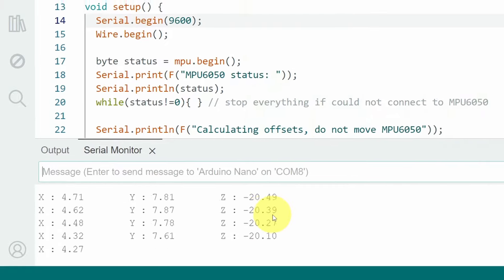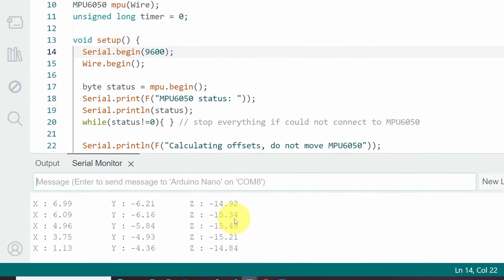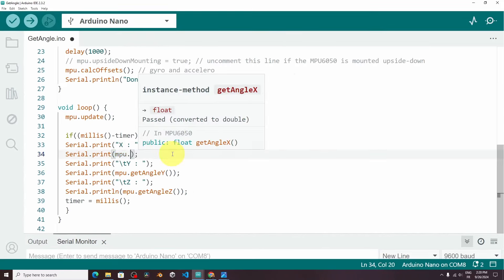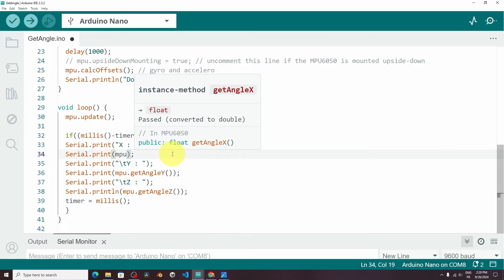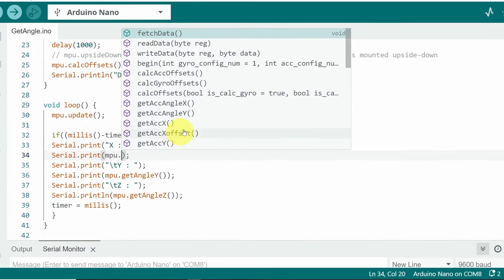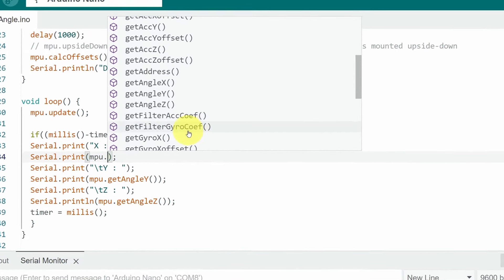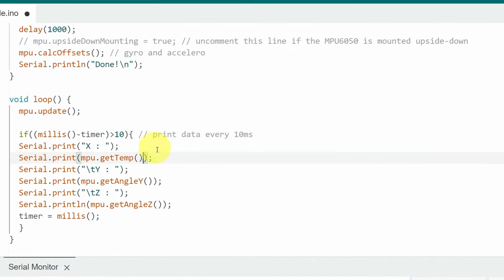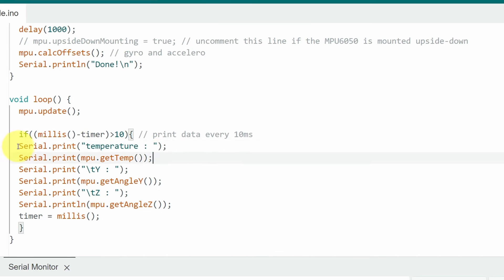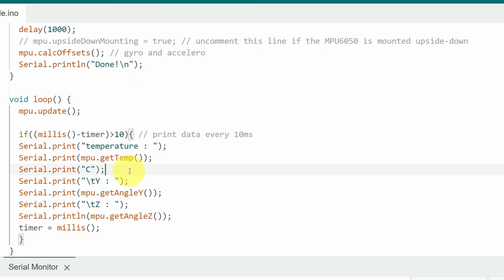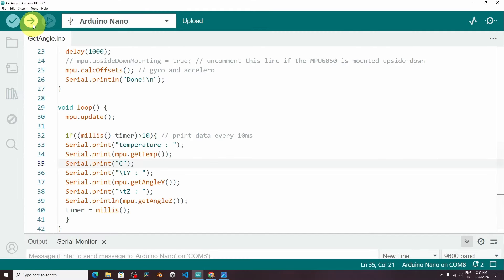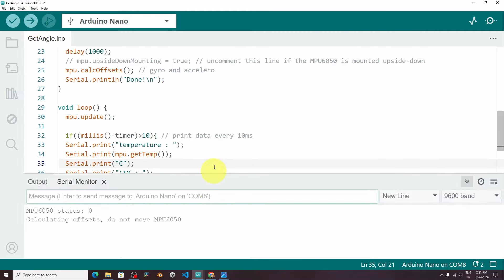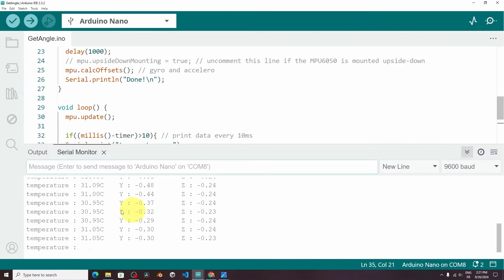We can get other values, like the temperature. Just write mpu dot, and the name of the function that you want. I'm gonna search for temperature, or getTemp. Also I want to change the text to temperature. And maybe we need to write the Celsius, it's the unit. Then we can give it a try, by hitting upload. And there you go, it's about 30 Celsius.